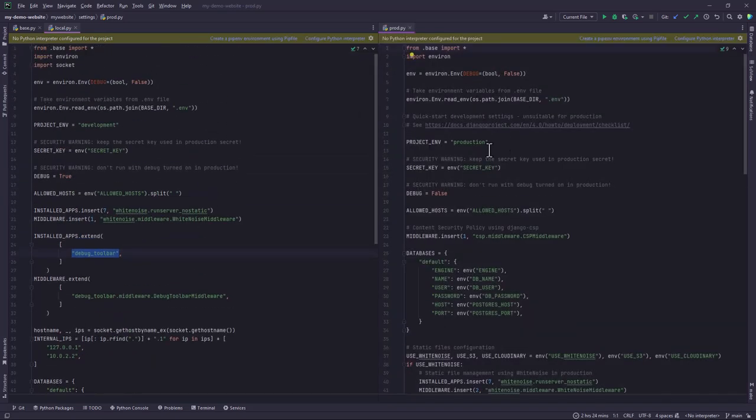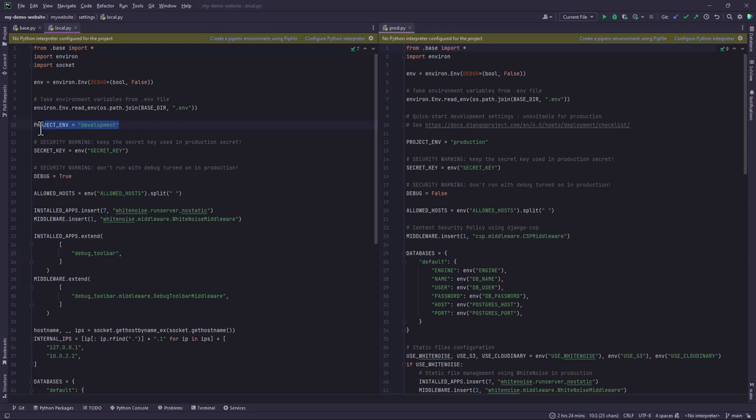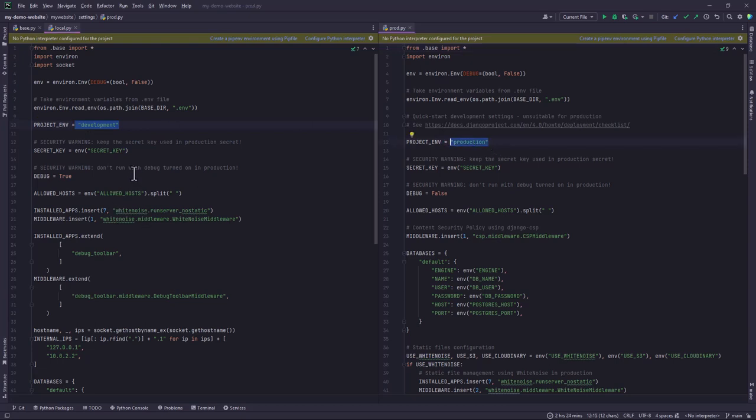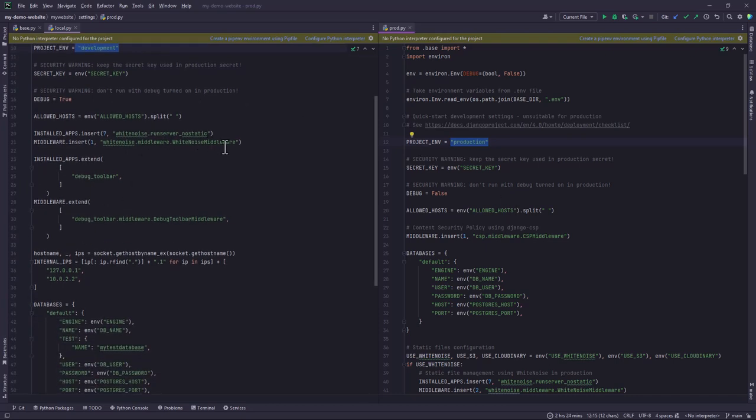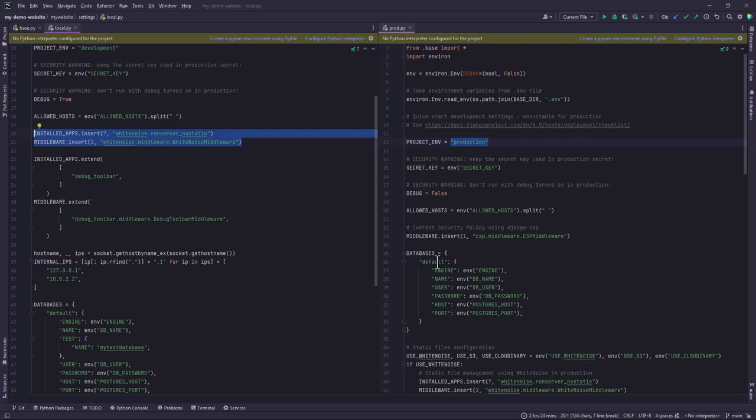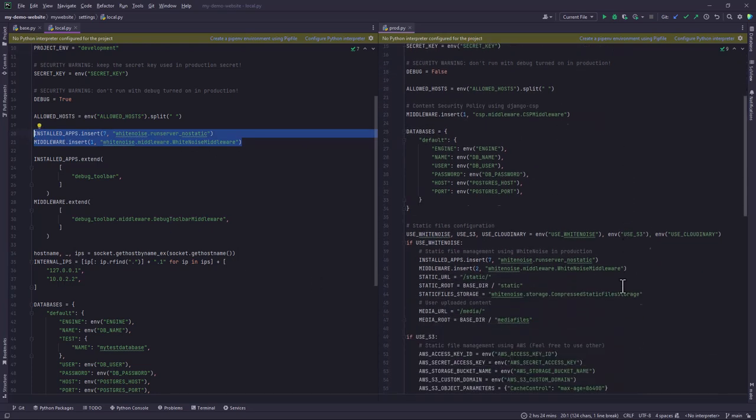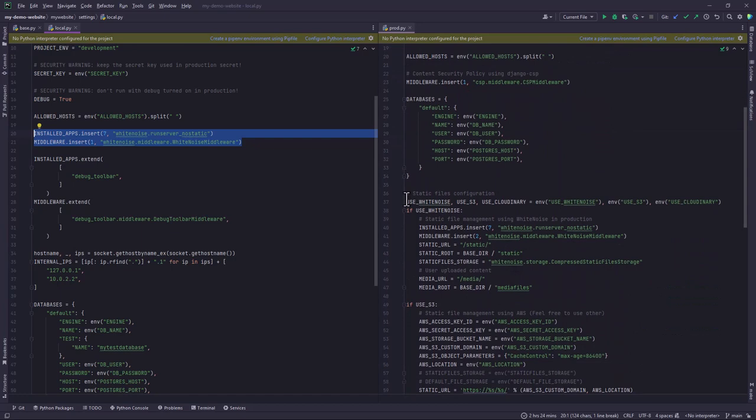You may notice that we have a few differences. One of the differences is that we have the development project environment, and then in this other one we have the production. Among other things you notice that we have white noise which we are using for static management in the local setting.